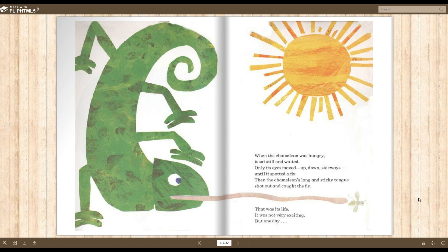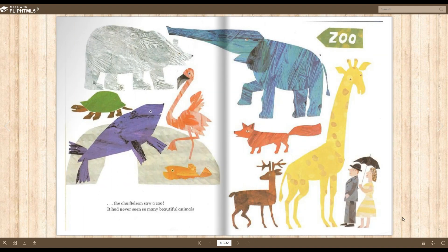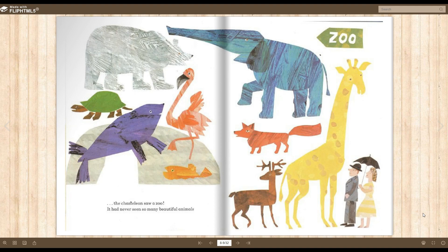When the chameleon was hungry, it sat still and waited. Only its eyes moved up, down, sideways, until it spotted a fly. Then the chameleon's long and sticky tongue shot out and caught the fly. That was its life. It was not very exciting. But one day, the chameleon saw a zoo. It had never seen so many beautiful animals.